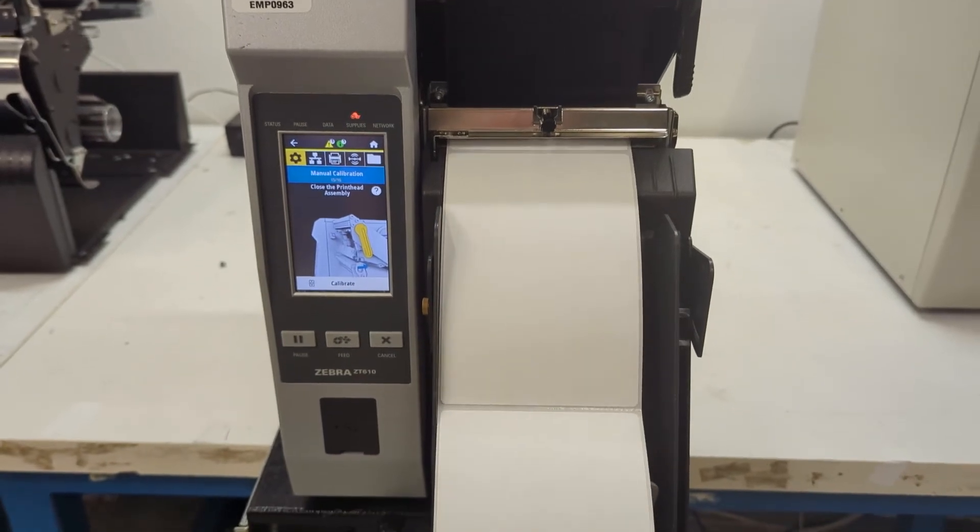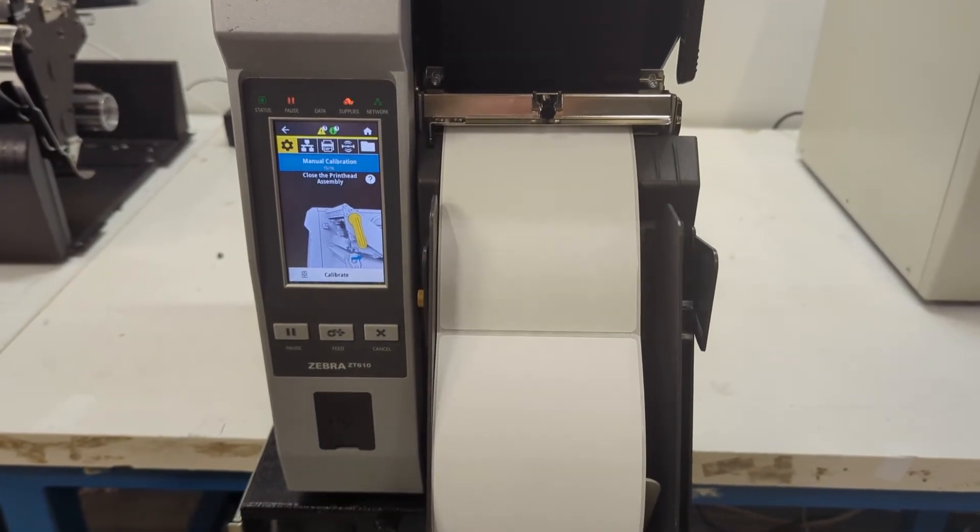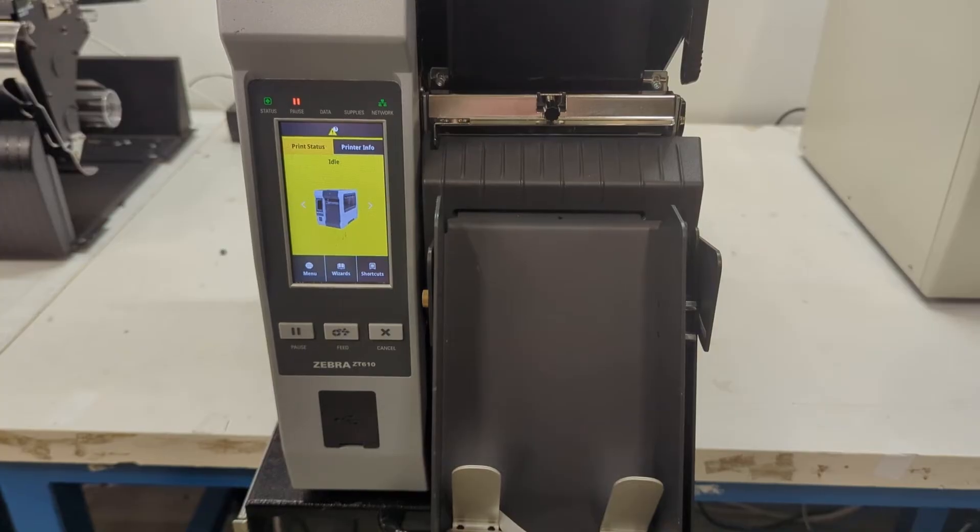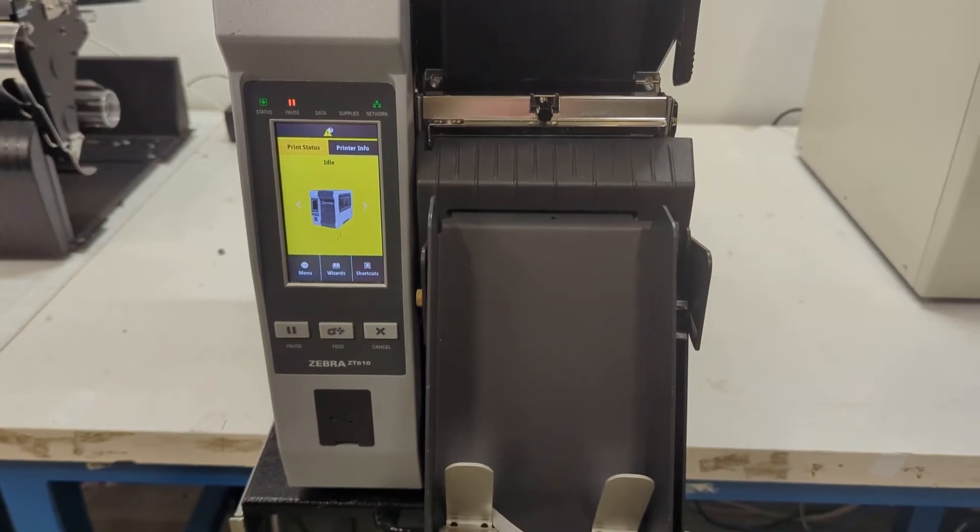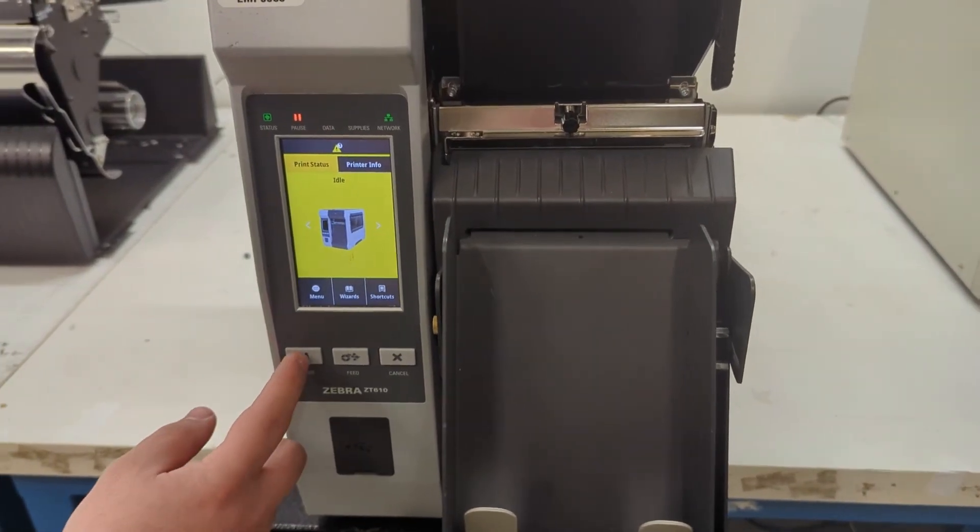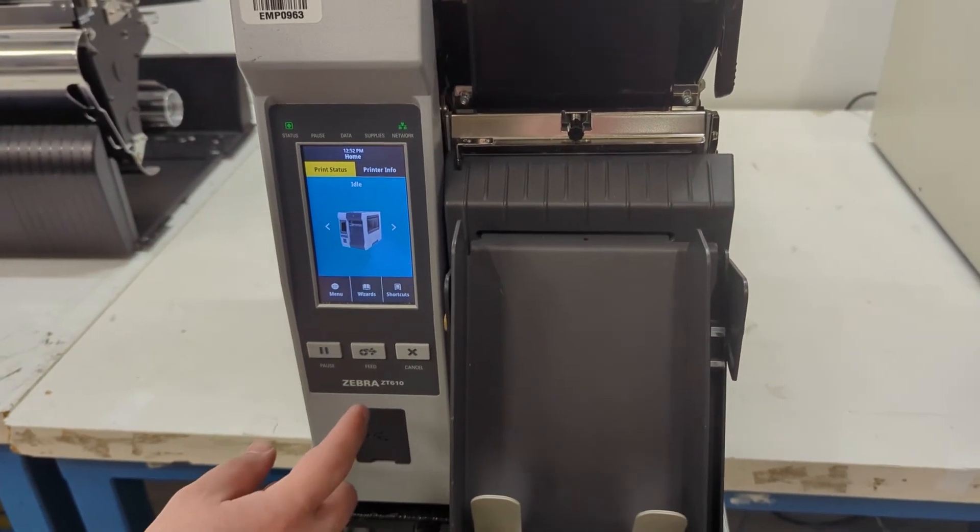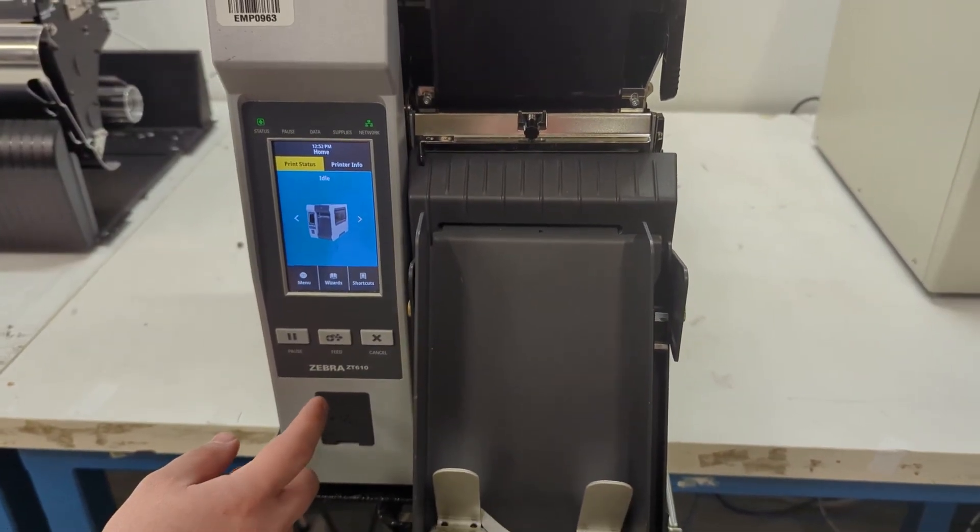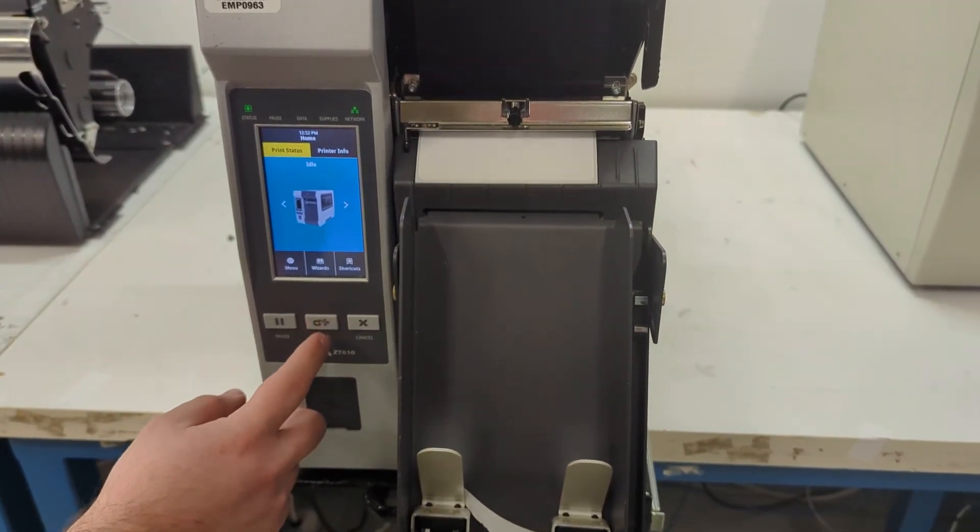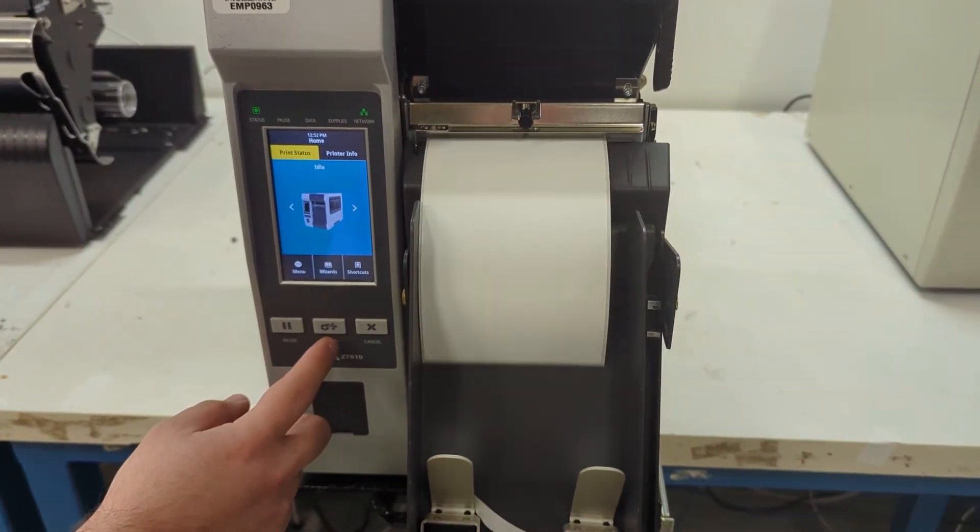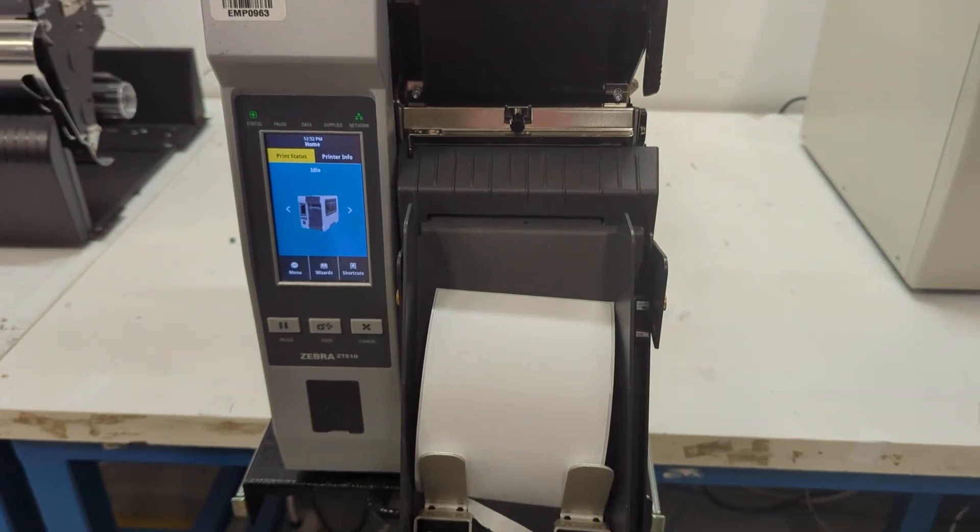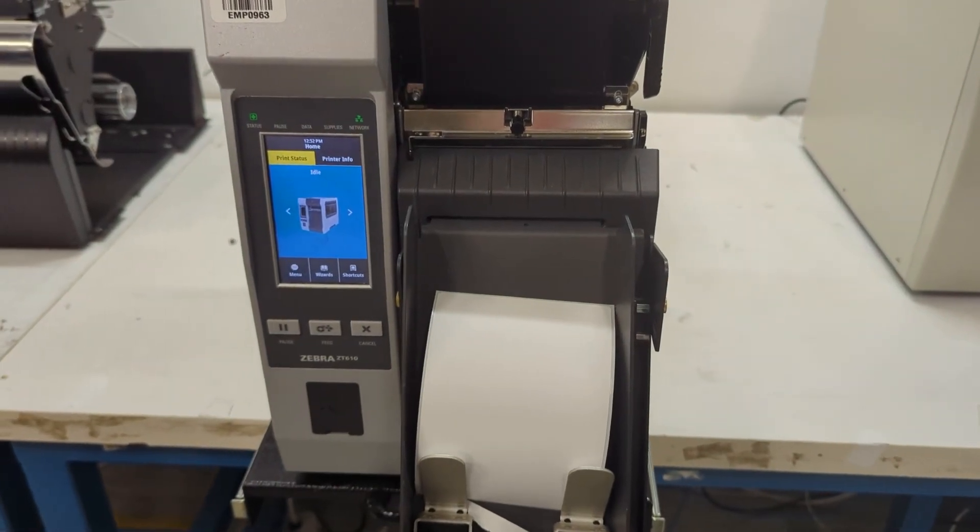It takes a minute as it's kind of measuring, but eventually it will stop and you're all set. So unpause. And a good way to test if you're calibrated is to hit the feed button one time. If one label comes out and stops where it should, you've done it correctly.